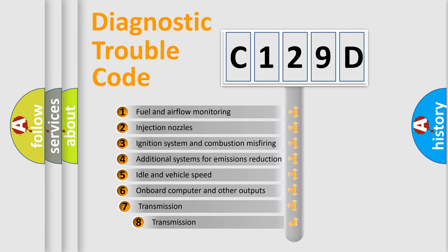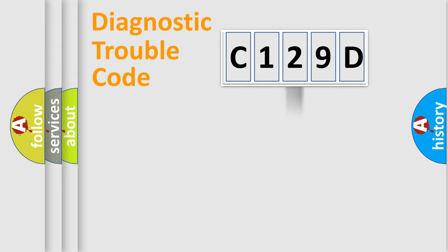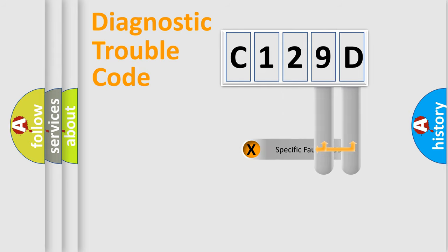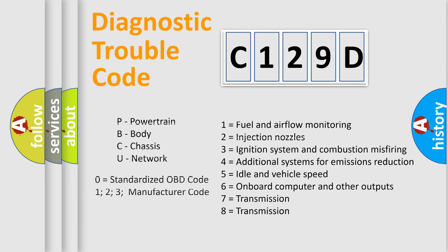The third character specifies a subset of errors. The distribution shown is valid only for the standardized DTC code. Only the last two characters define the specific fault of the group. Let's not forget that such a division is valid only if the second character code is expressed by the number zero.